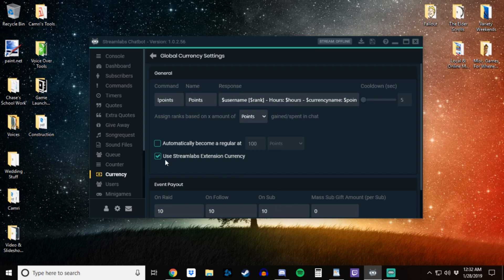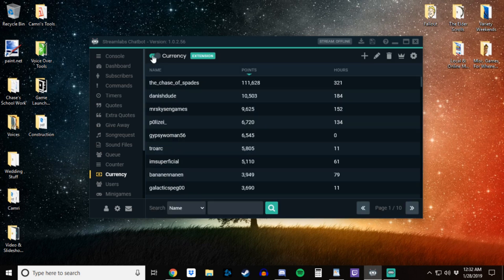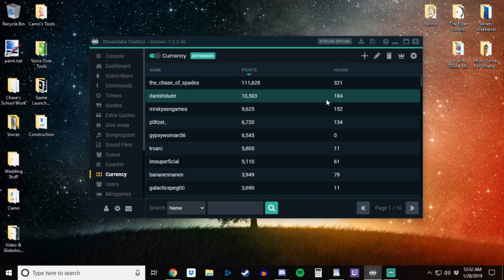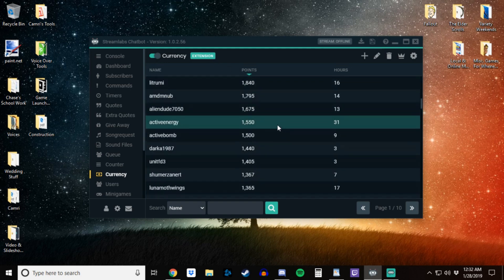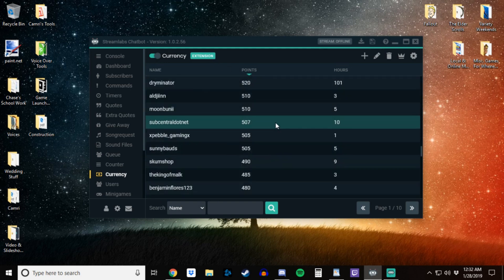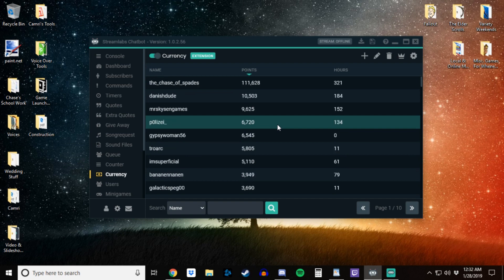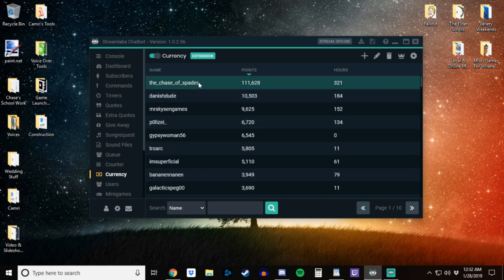So once you got that box checked off, you want to go over here to global currency settings, go back, make sure your currency is still toggled on, and it says extension up here instead of local. And then you'll see here that all your points for all your users are now showing and are counted.